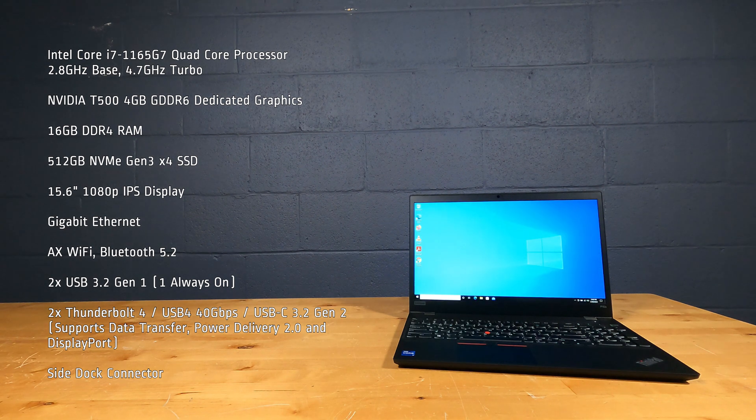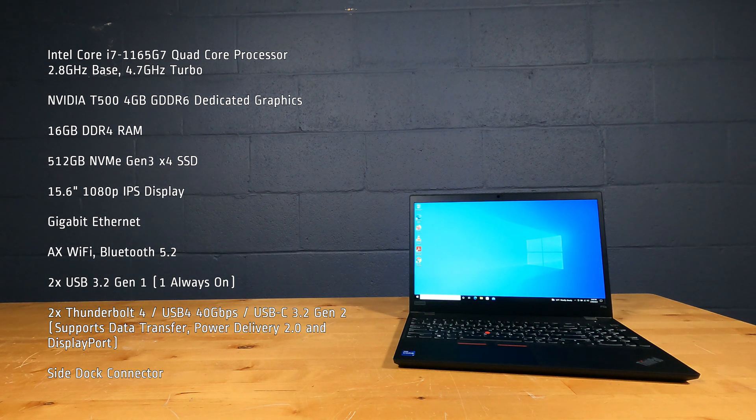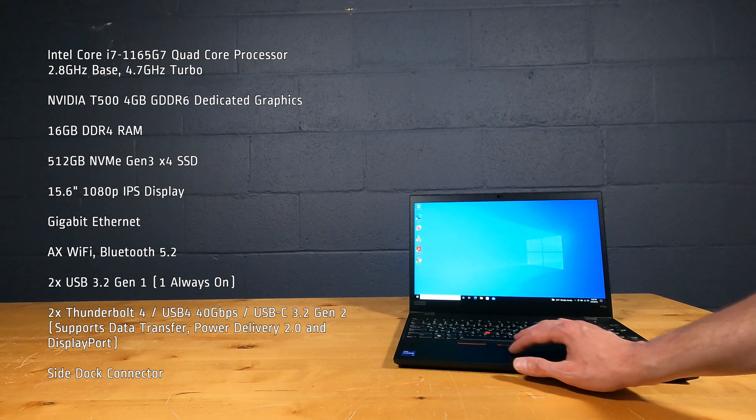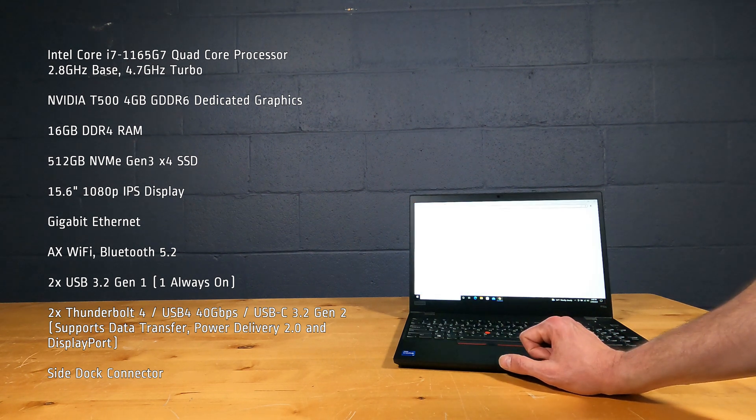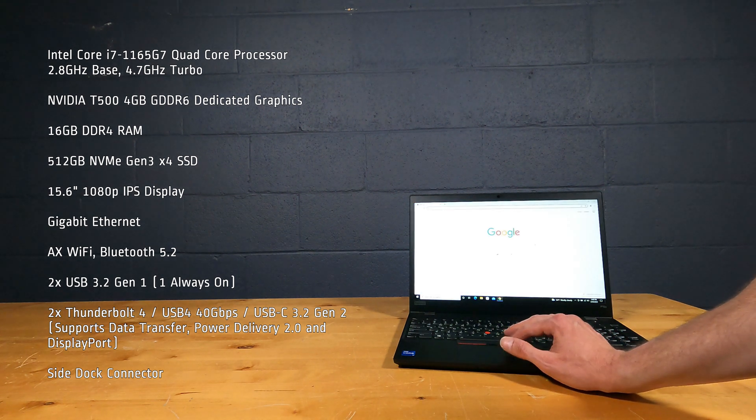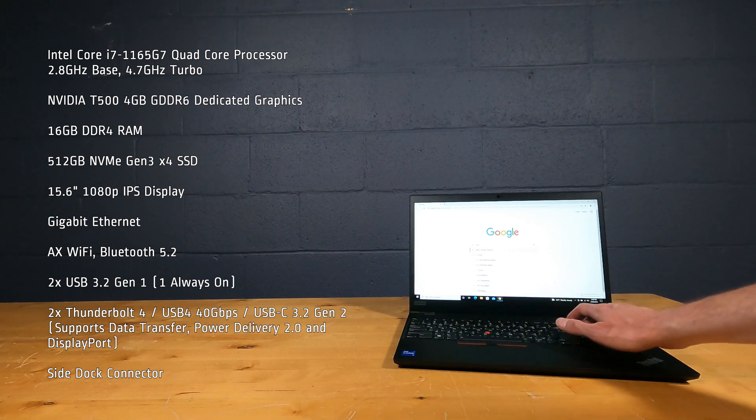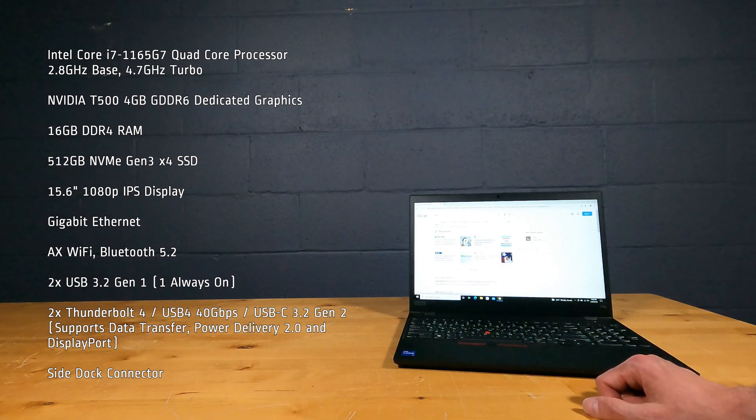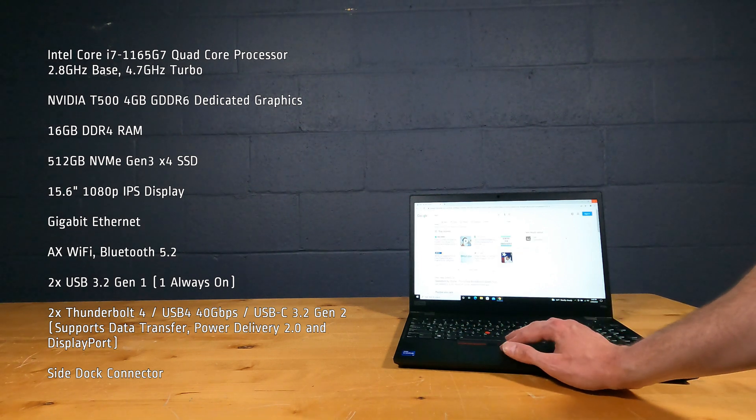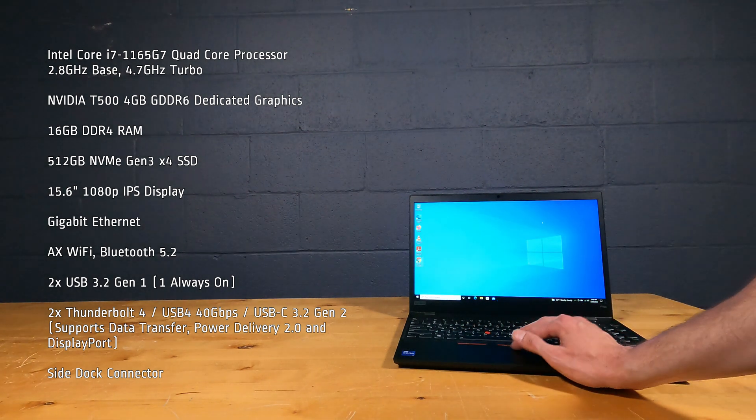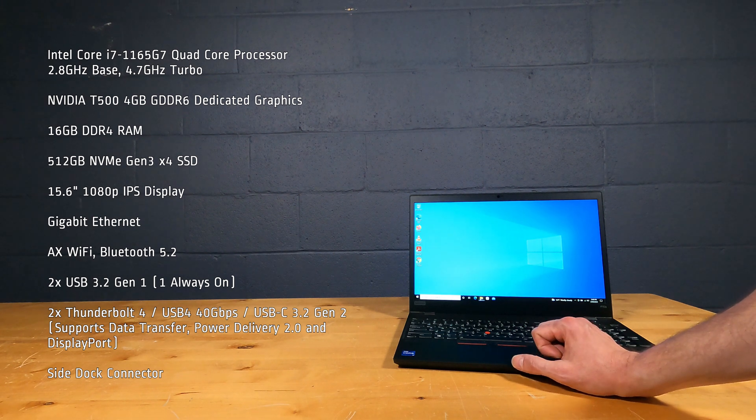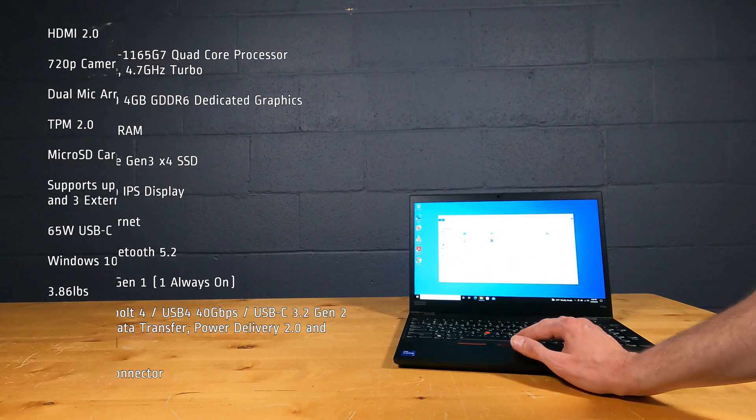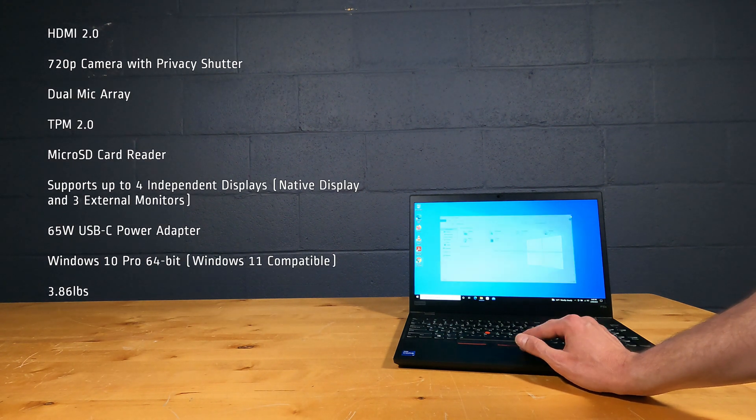15.6-inch 1080p IPS display, Gigabit Ethernet, AX WiFi with Bluetooth 5.2, 2 USB 3.2 Gen 1 ports, 2 Thunderbolt 4 USB 4 USB-C 3.2 Gen 2 ports, side dock connector, HDMI 2.0.